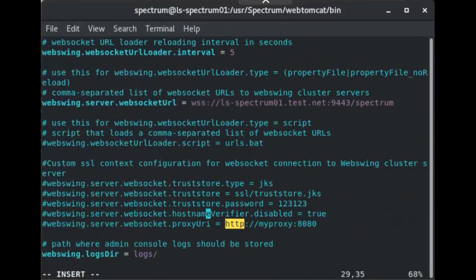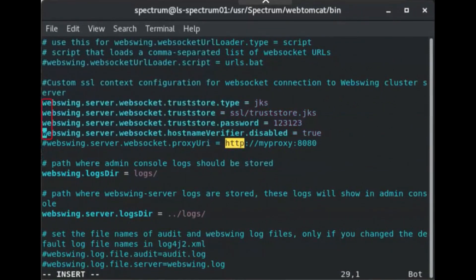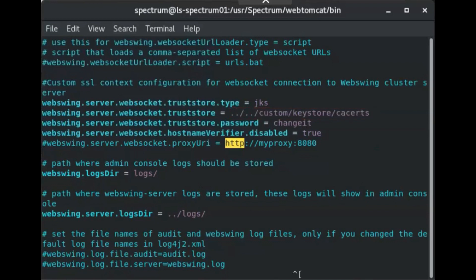Locate the section beginning with custom SSL context configuration for WebSocket connection. Remove the hashtag character before the first four lines, leaving webswing.server.websocket.proxyuri commented. Change 123123 to the password for the trust store. Unless it has been changed by an administrator, the default password is changeit. Change SSL truststore.jks to the path to the key store — this does not have to be the fully qualified path. Save and exit webswing.admin.properties.